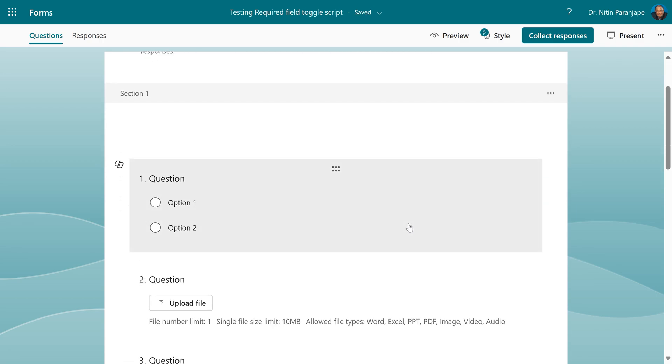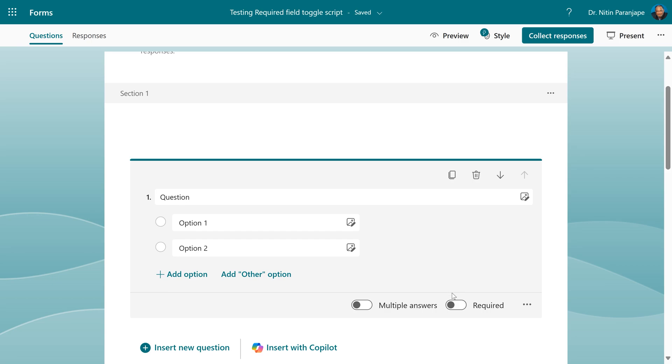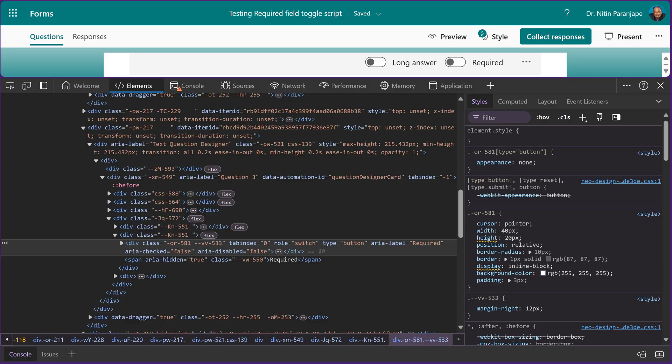So the only way to do that is to click on each question and manually make it required. I don't want to do that. So I thought let me go into the HTML code and try to figure out what to do.